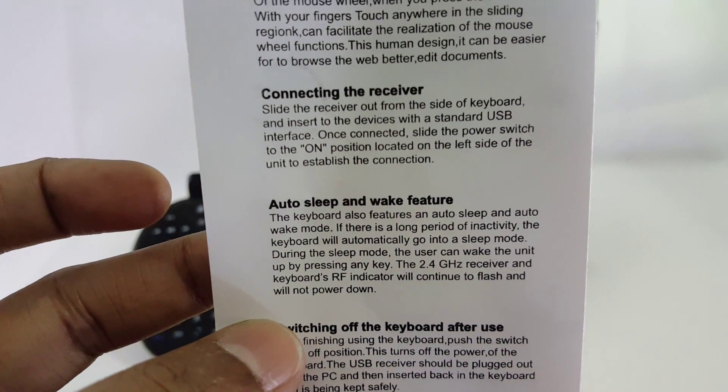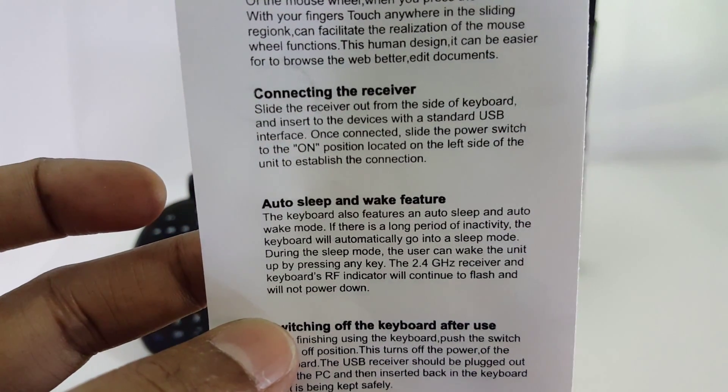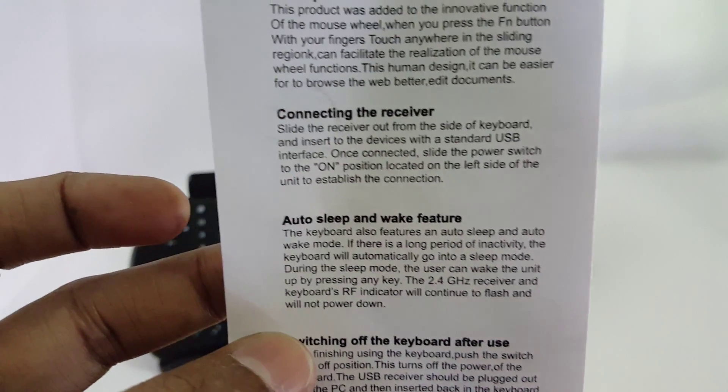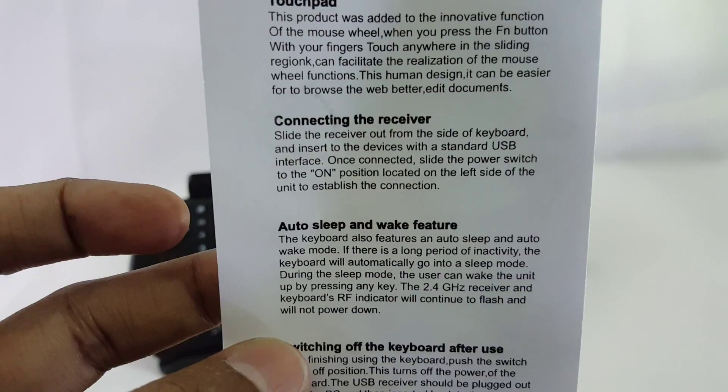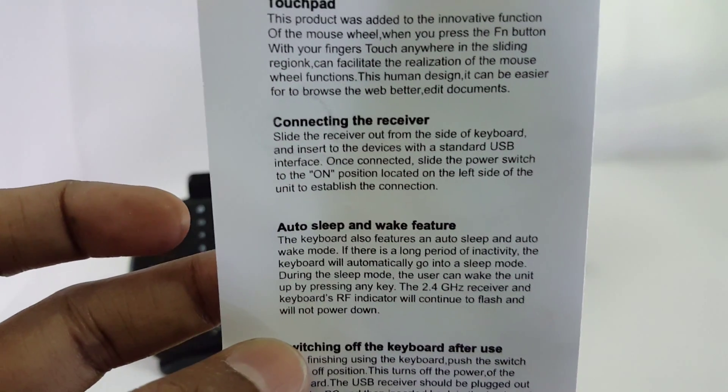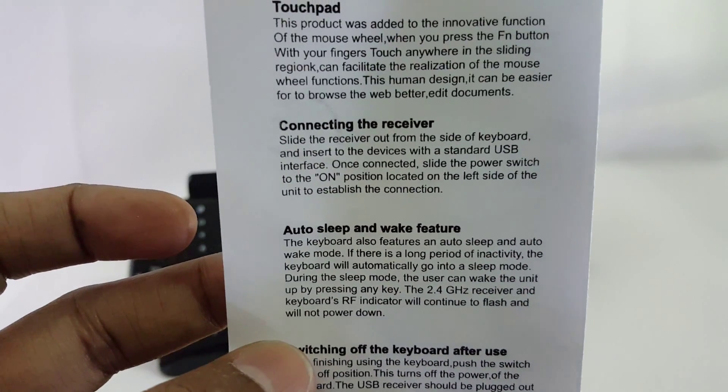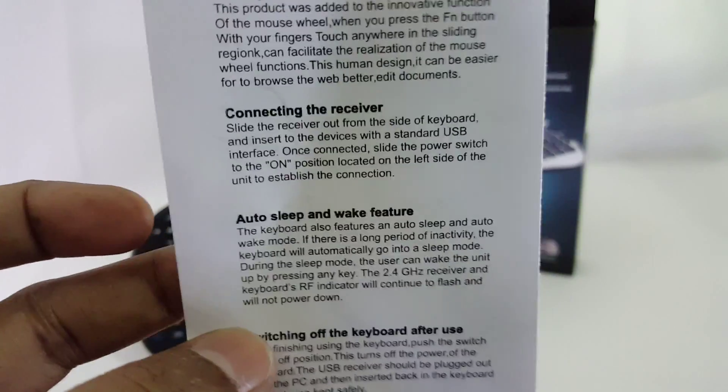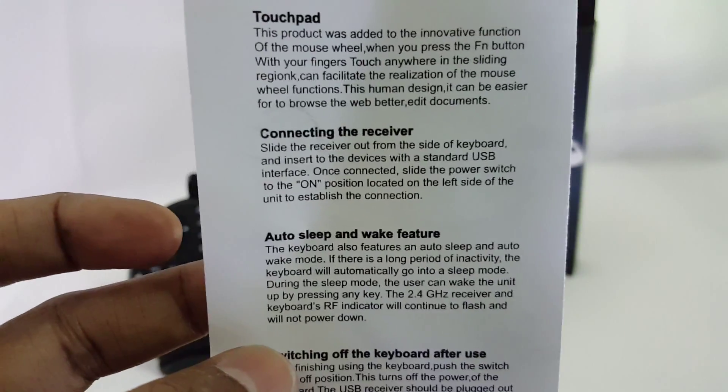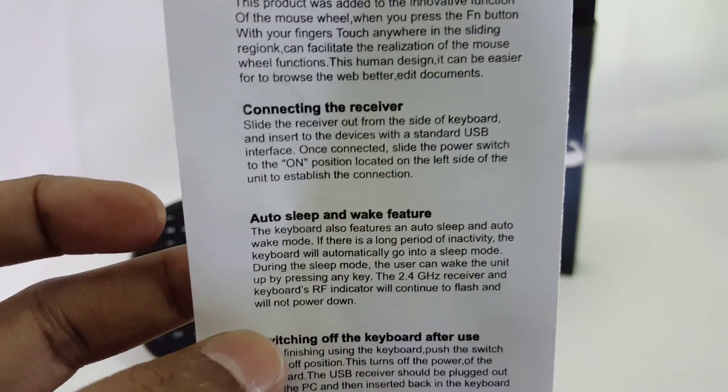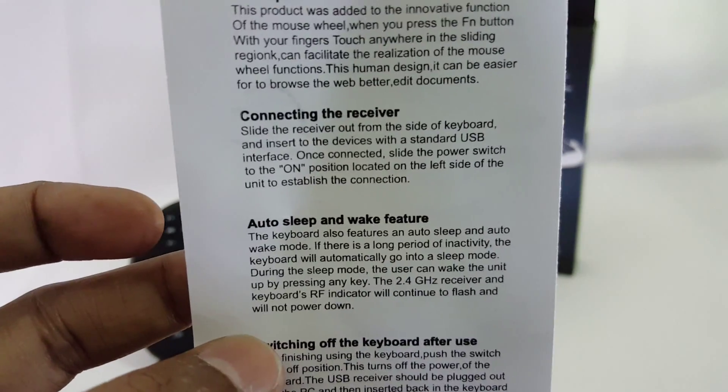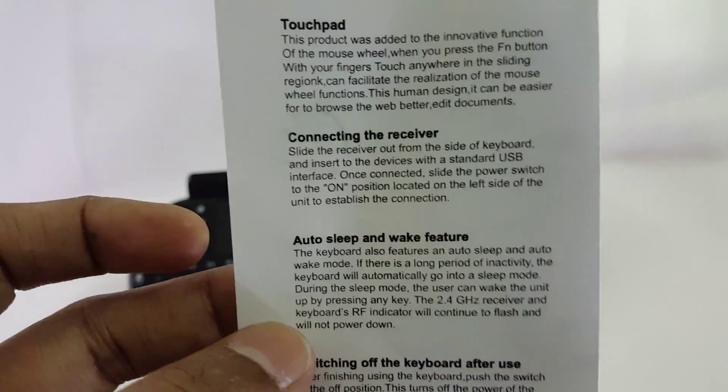It has something called sleep mode, so it automatically goes into sleep mode when not in use and saves your battery. By pressing any key it wakes up, which is very good.